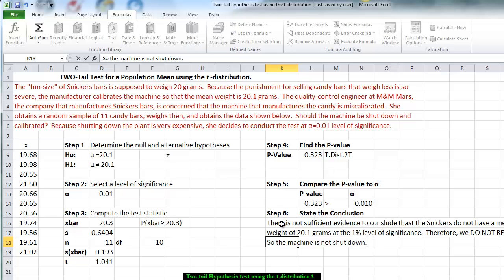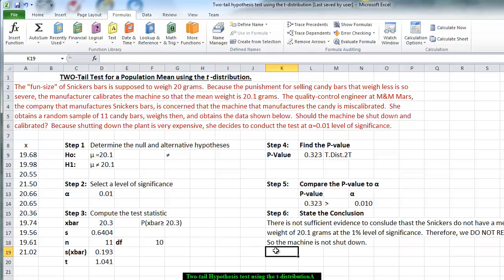And basically, this is what the quality control people do periodically in order to be able to determine if the machinery is working correctly or has to be recalibrated. Thank you.